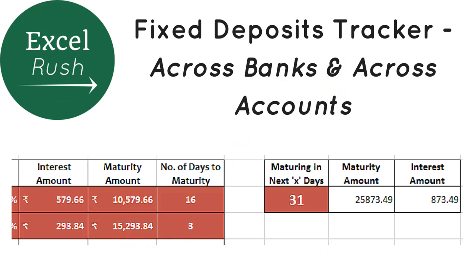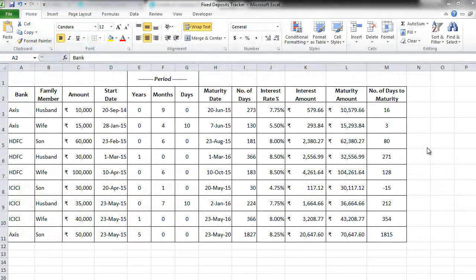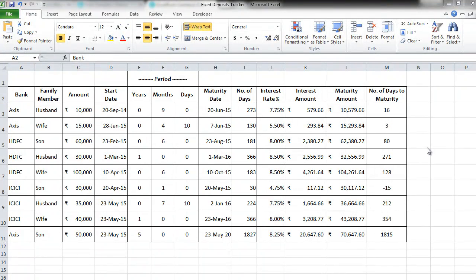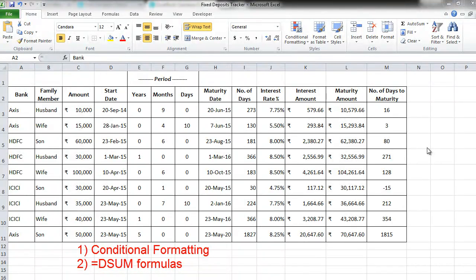Hi there! Welcome to part 2 of the video series on the Fixed Deposit Tracker. If you haven't seen part 1, click on this link and then come back here to understand this better. Now we have the tracker ready. Let's put some insight into it using conditional formatting and DSUM formulas.